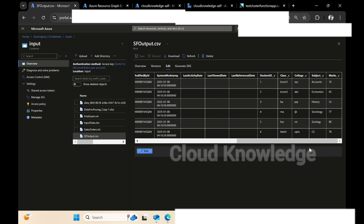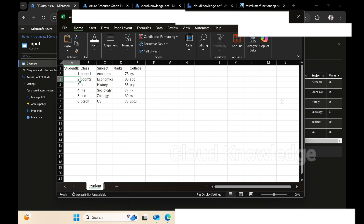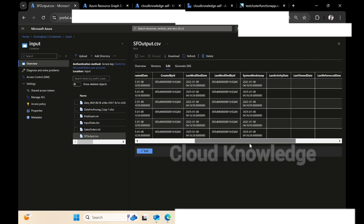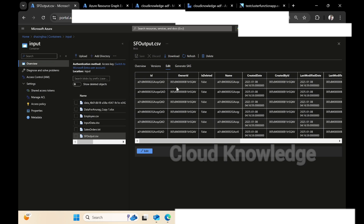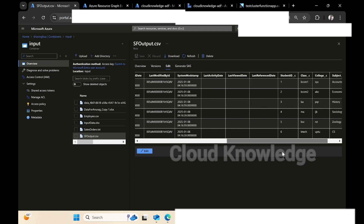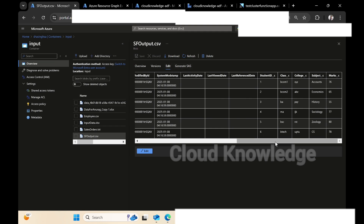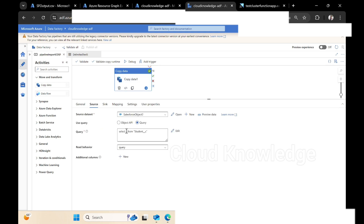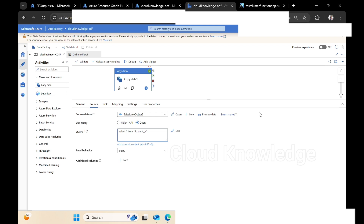We can see here the data from the student CSV: Student ID, class, subject, marks, and college. There are also a few extra columns present in the Salesforce data — those are metadata fields generated automatically, like ID, Owner ID, Name, date, modified date, timestamp, etc. If we want only specific columns to be landed in the ADLS Gen2 account, we go back to the Copy Activity source page and select only the column names we want, so that not all columns are loaded from the Salesforce custom object — only specific ones.